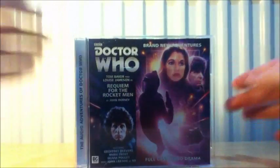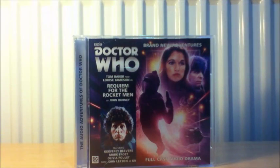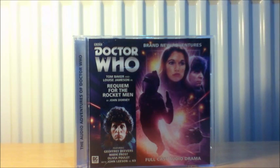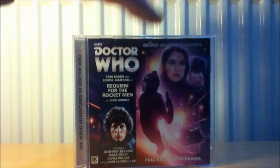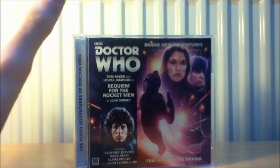Our next one is the most recent from the Tom Baker Adventures. Requiem for the Rocketman by John Dorney. I won't say anything about this one but the Rocketman seem like 80s sort of monsters they do. The Master is in this story as well so yes, cannot wait for it.